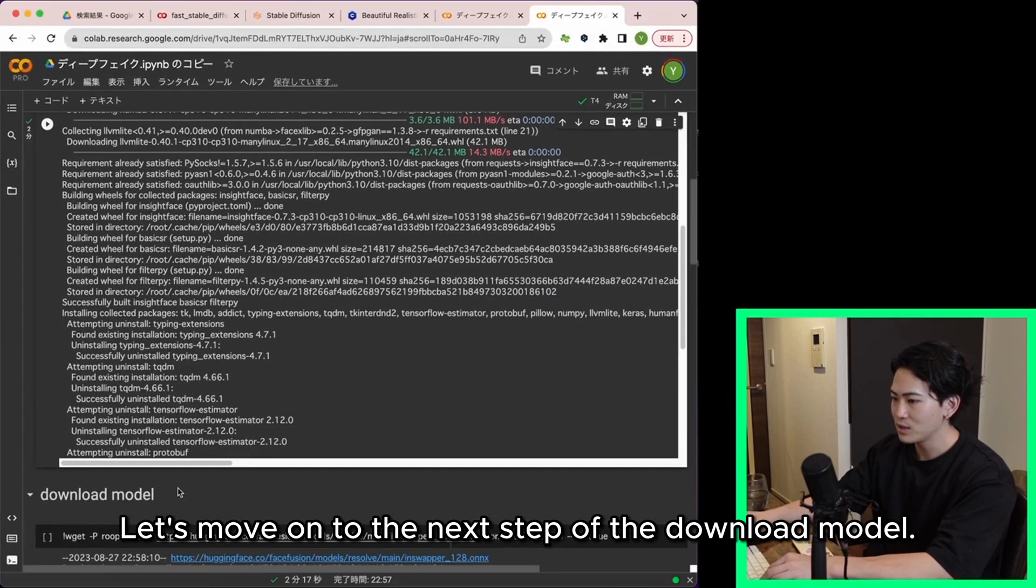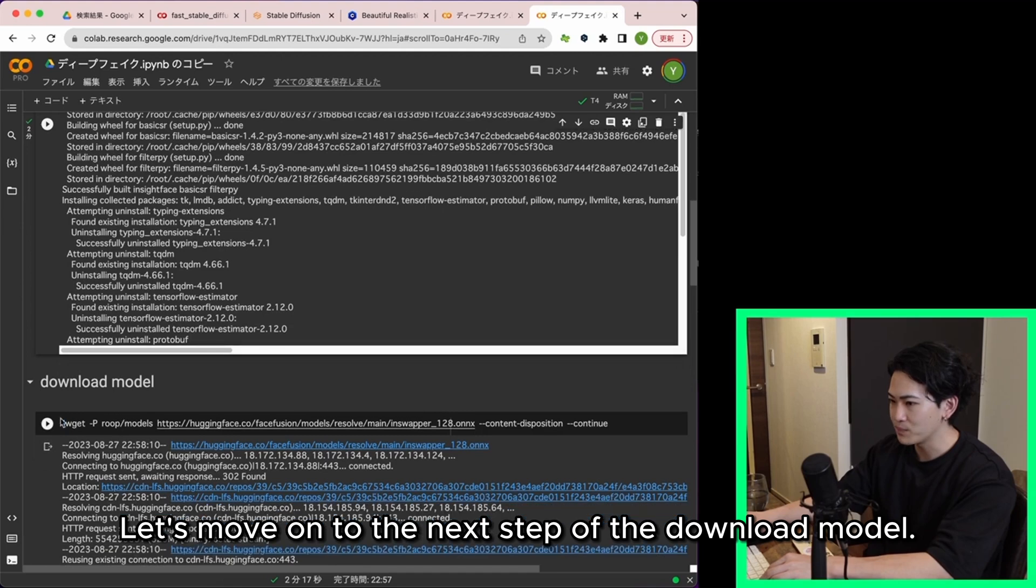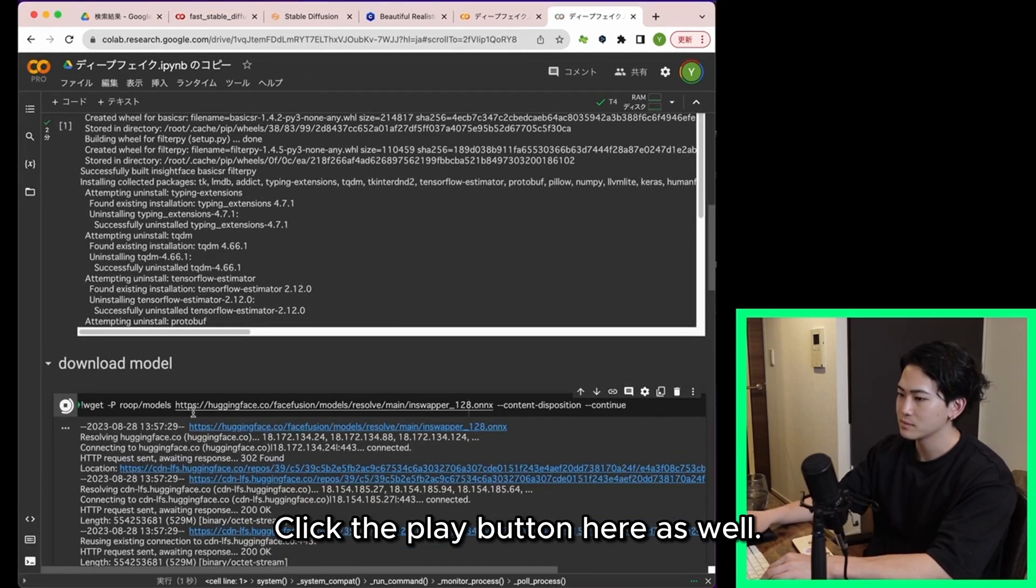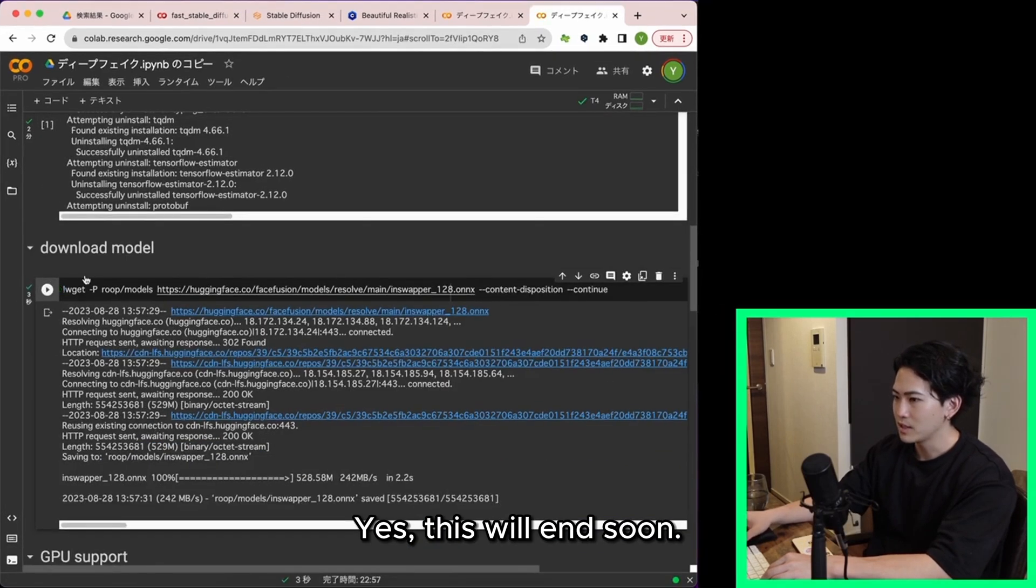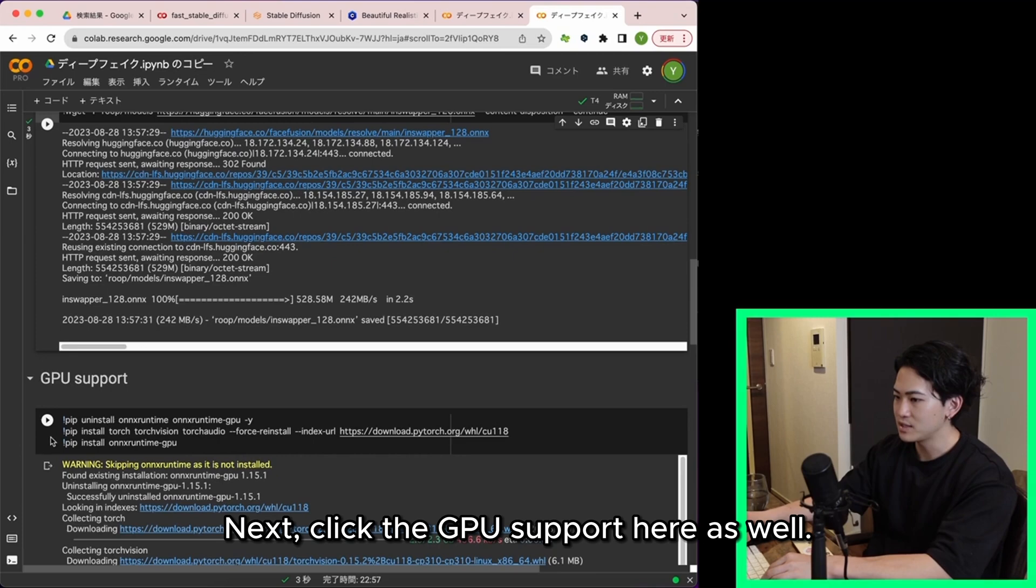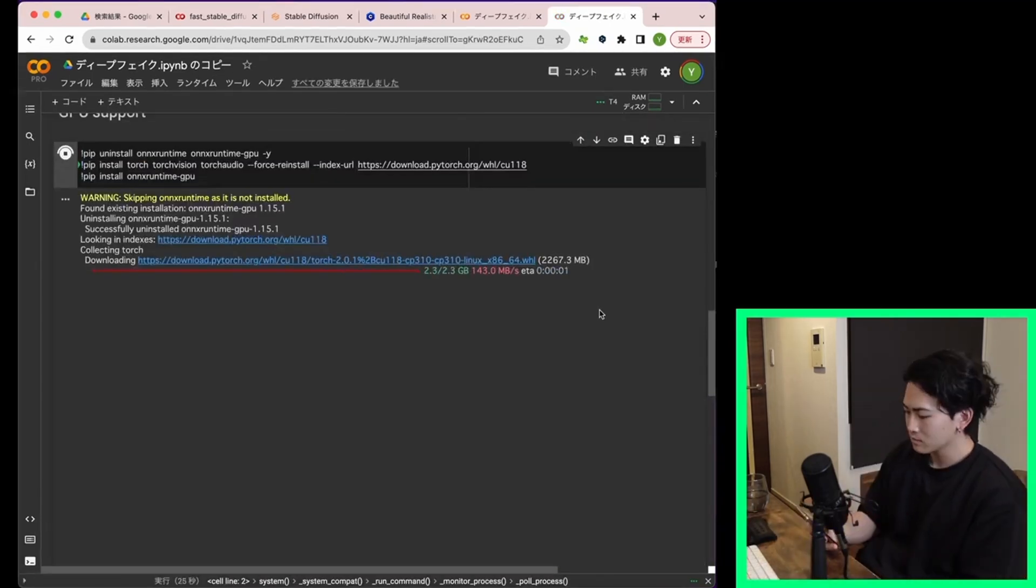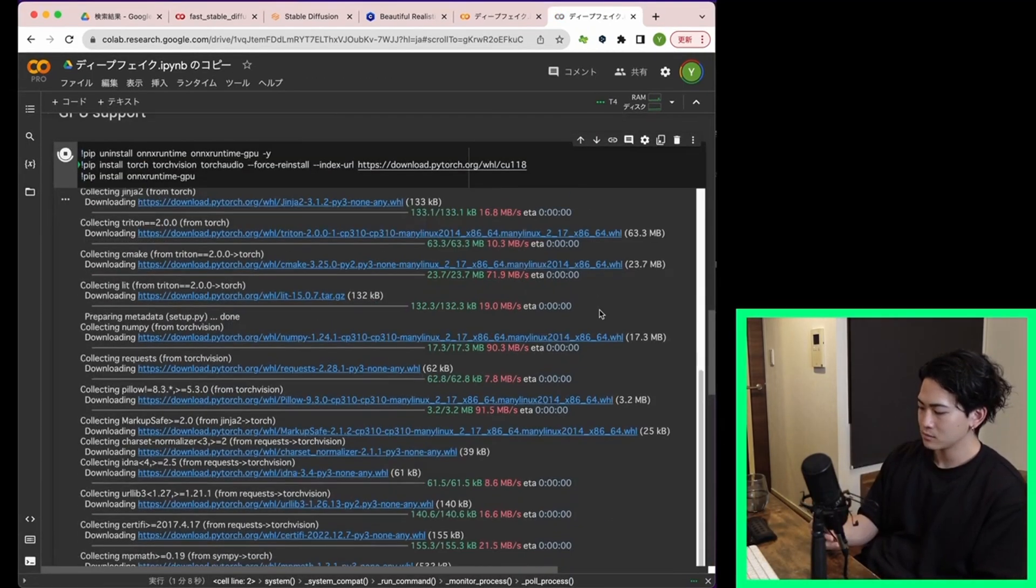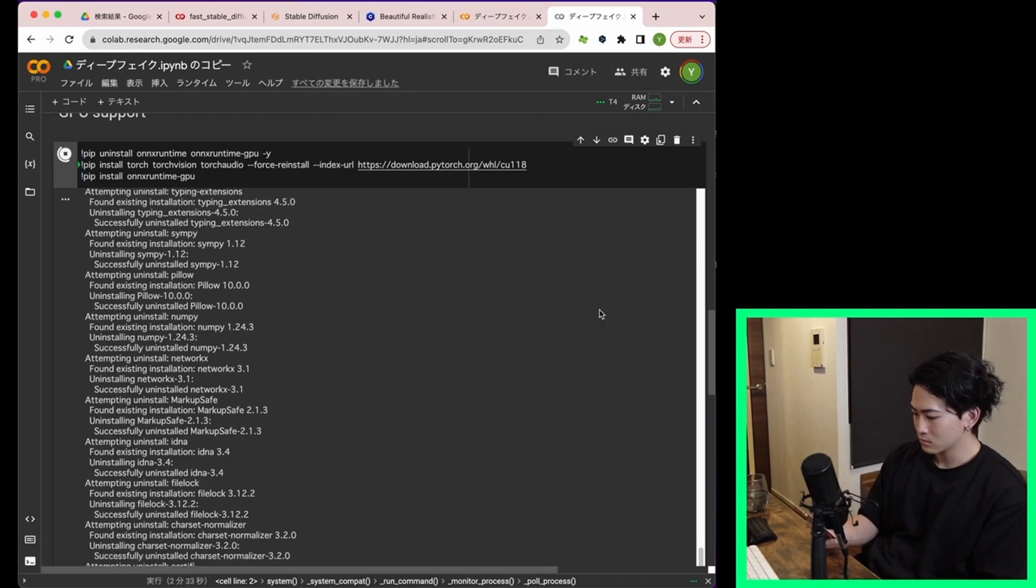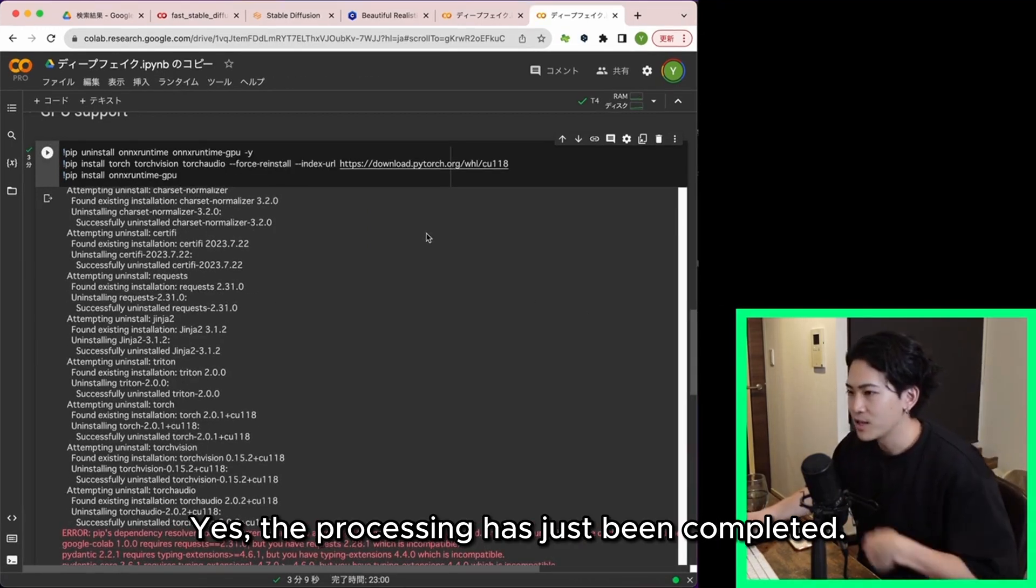Let's move on to the next step of the download model. Click the play button here as well. Yes this will end soon. Next click the GPU support here as well. Yes the processing has just been completed.